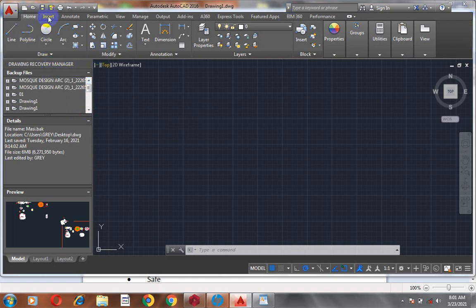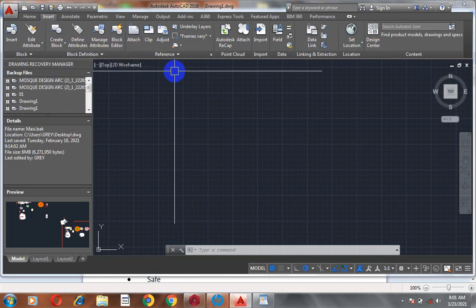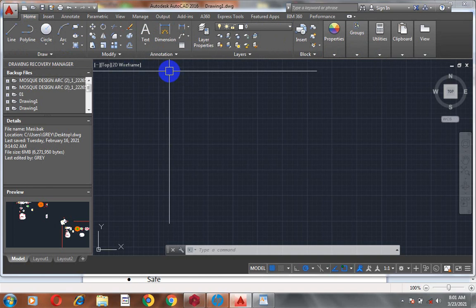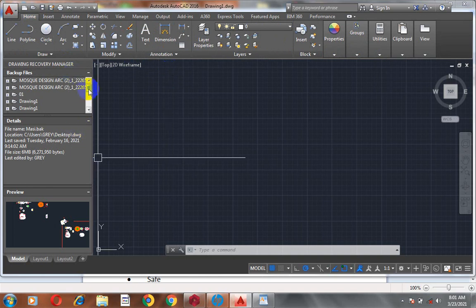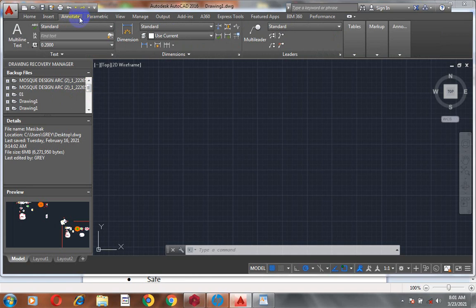If you come to the Insert tab, you can see there are different tools here too. I'm going to be taking you through all of these tools one by one. On each series we are going to pick a particular tool and work on it, and by the end of this training you should be able to attain mastery.